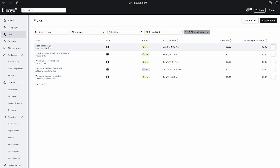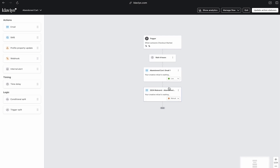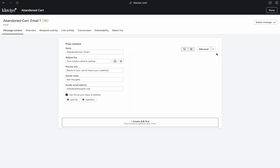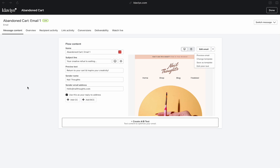I would recommend you go into your sequence, head over to the dot-dot-dot menu, click Edit, come over here on the right, and save it as a template. That way you'll be able to create your new sequence and then be able to select it easily from your saved templates.